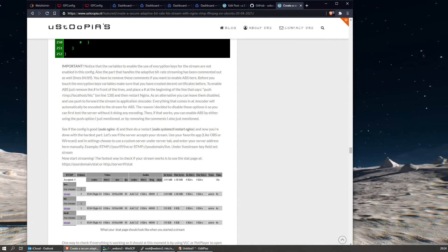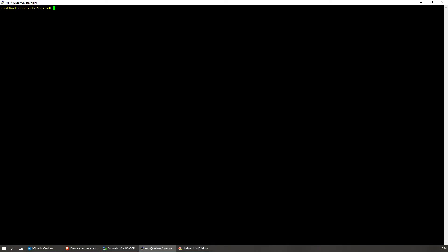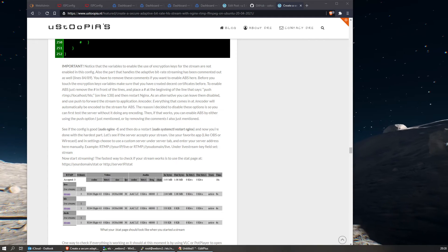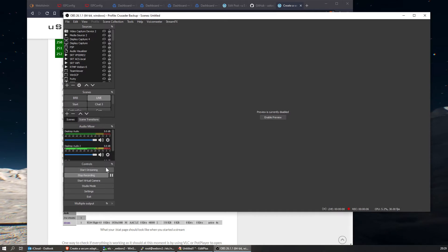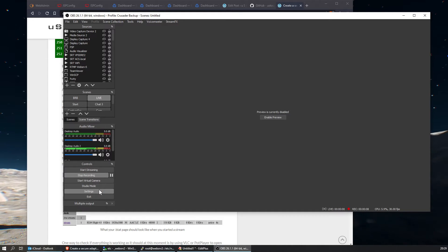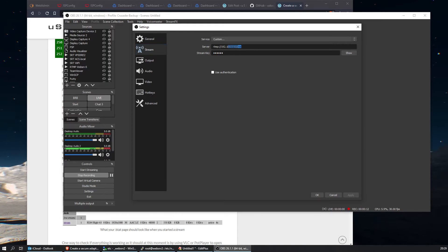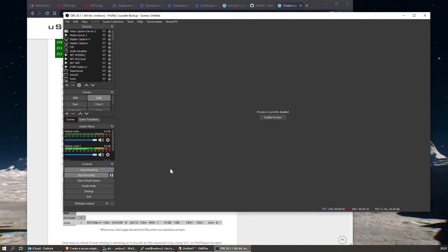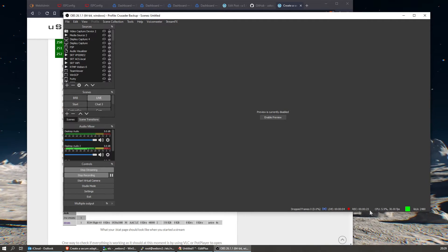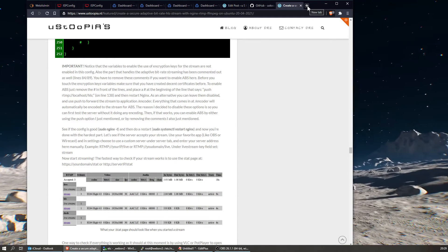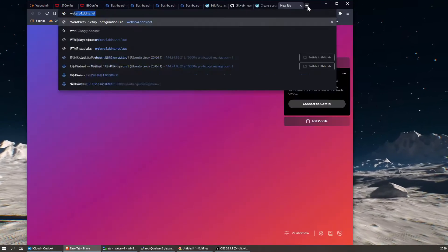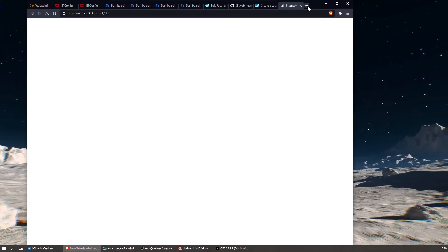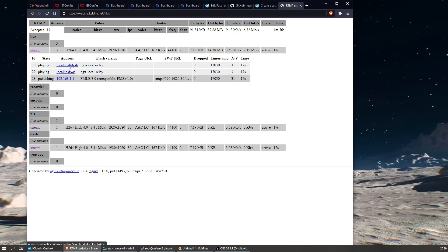We should now have the server up and running so we can live stream to it, but first we need to restart nginx. Now I want to show you that streaming is already working. We're going to use OBS — quickly check out the stream server address, which is the local IP address of your server followed by '/live', and use 'stream' as your stream key. Then we can start streaming. This looks like it's working, and you can verify on the stats page we copied earlier.